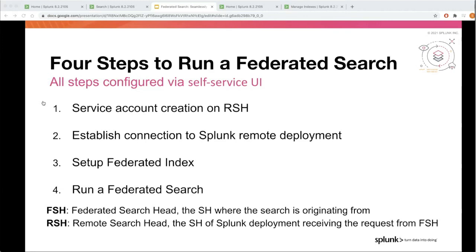You don't have to go to config files to make any of these changes. You can seamlessly log into your Splunk deployment, go to the UI, and configure it there. The four steps are: first, creating a service account on the remote deployment — this is the account used to communicate between the two deployments. Second, establishing a connection to the remote deployment using that service account. Third, creation of a federated index — the index on the remote deployment which you're going to search. And finally, you run a federated search.